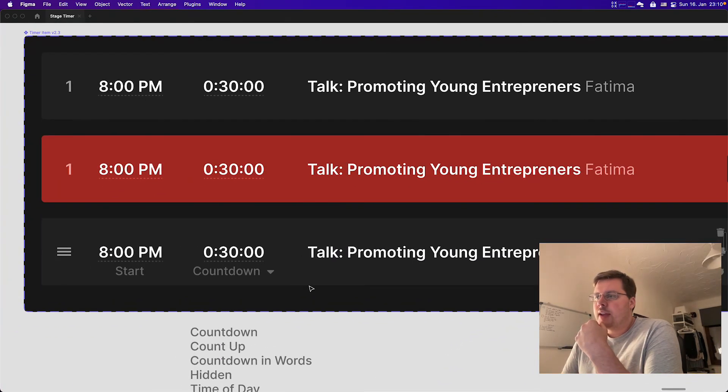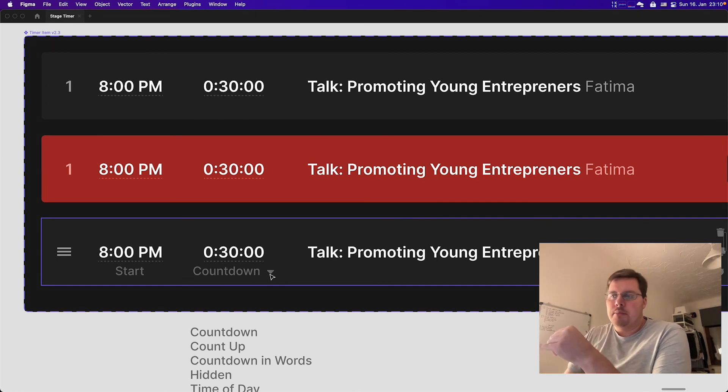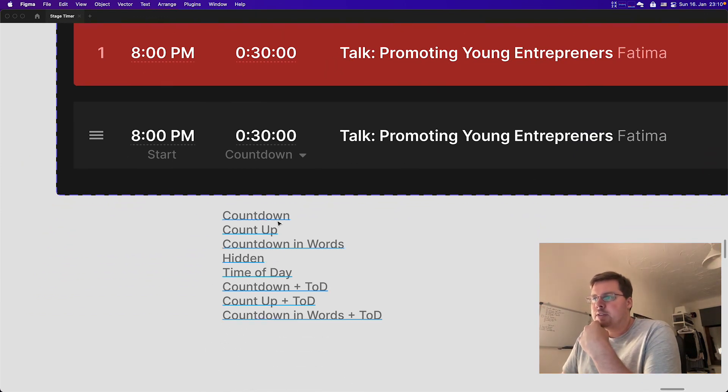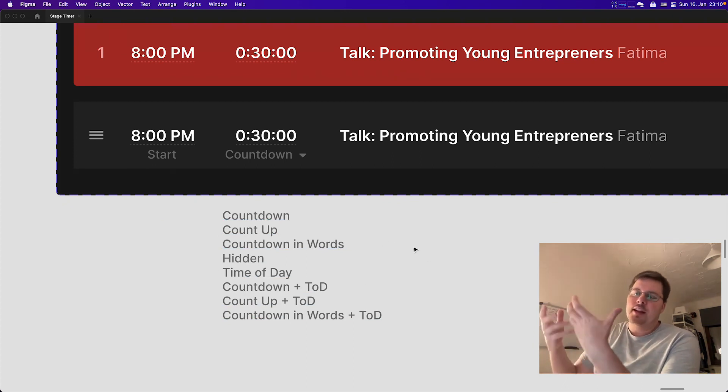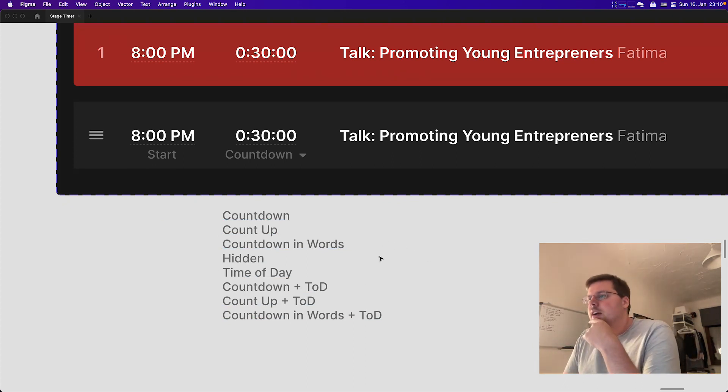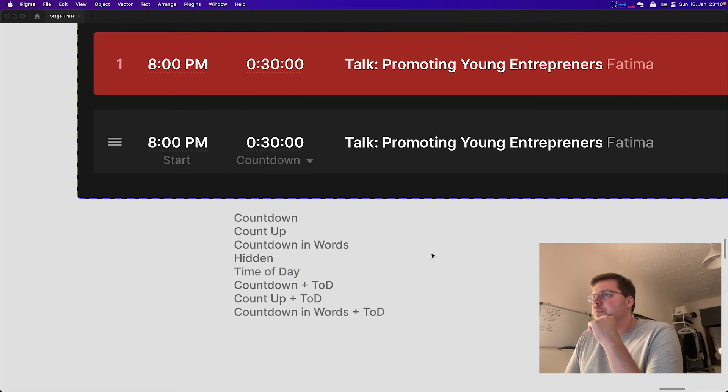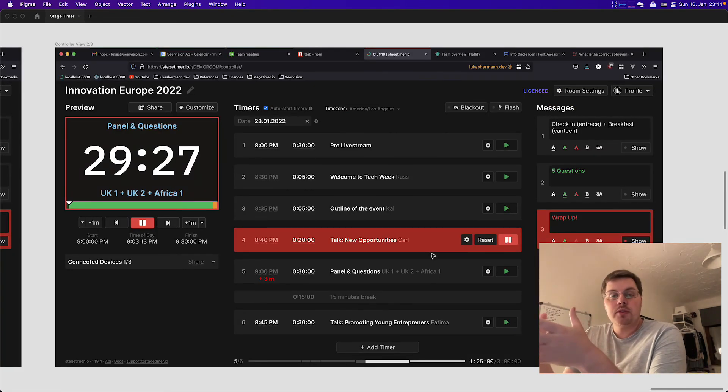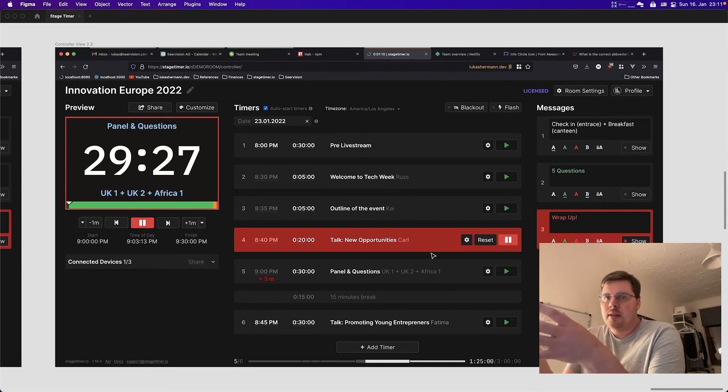So you can select a countdown, a countdown in words, which will say like, you know, four hours left, and some healthy mixtures of them. So I'm really attempting to make this tool more useful to you, and feel free to give me feedback on anything that you see.